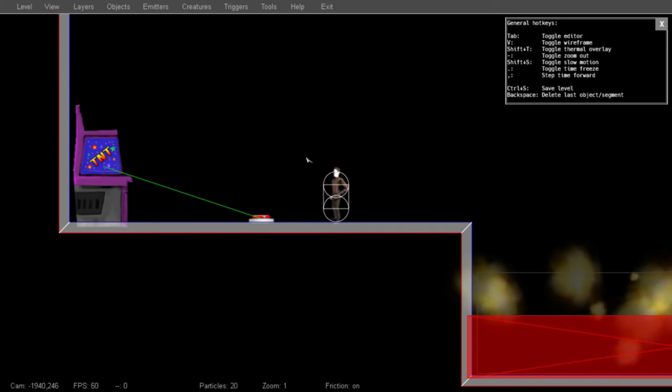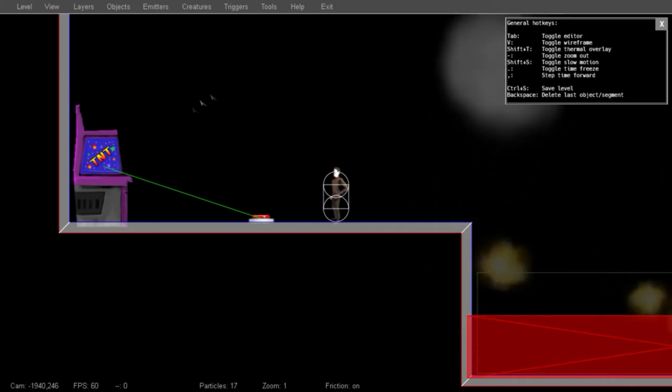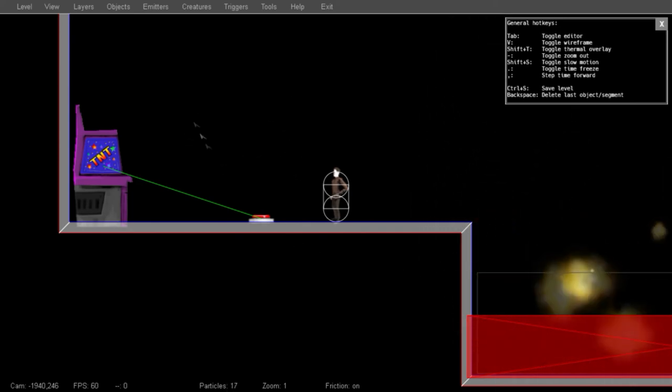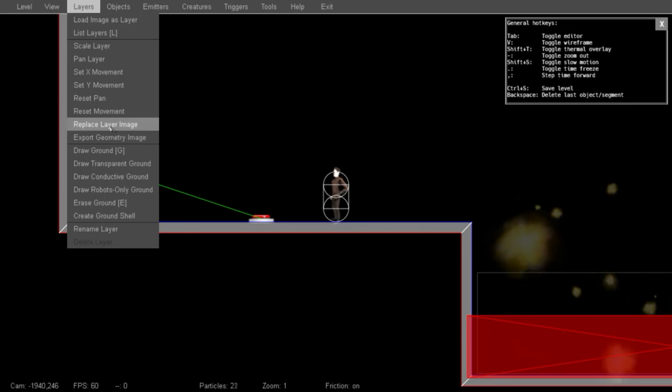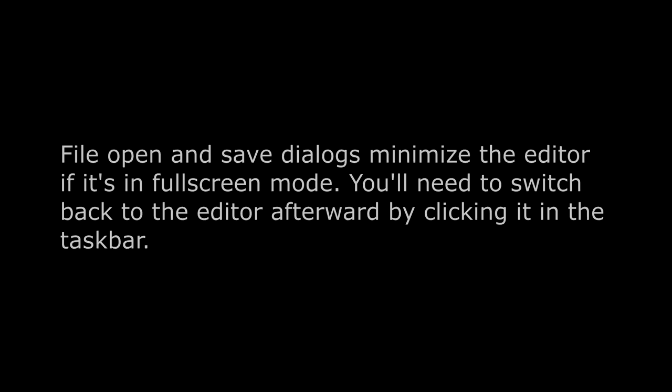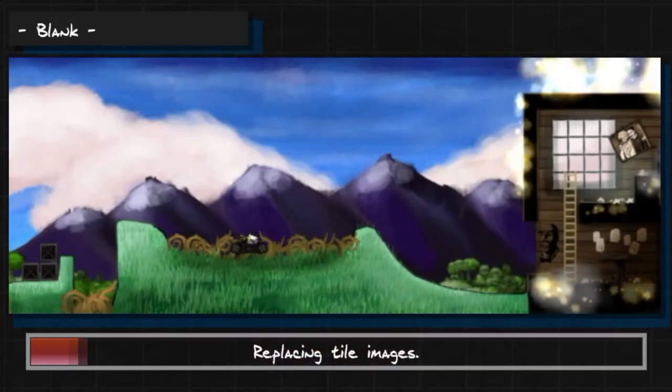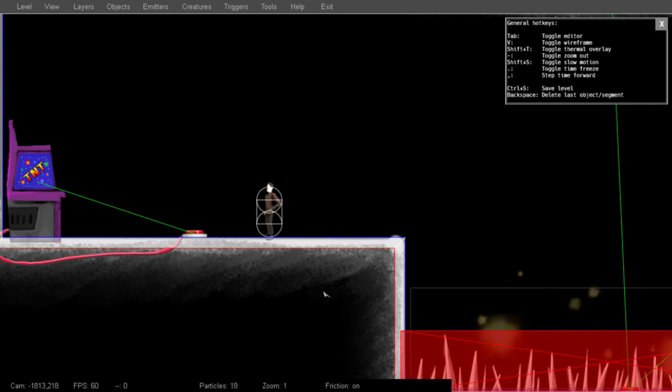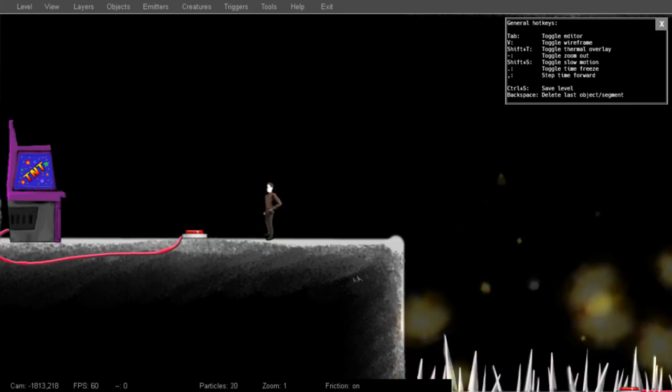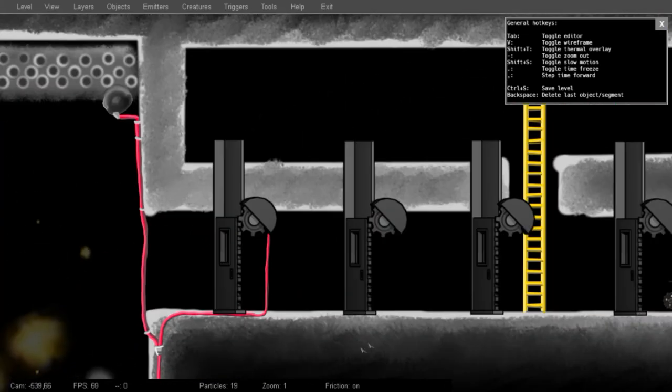Now that I have a layer image, I can assign it to the layer with all the objects on it by selecting Replace Layer Image. This is going to pop me out of full screen again as I select the file. And now I'm going to turn off the wireframe, and this is what the level will look like when we actually play it.